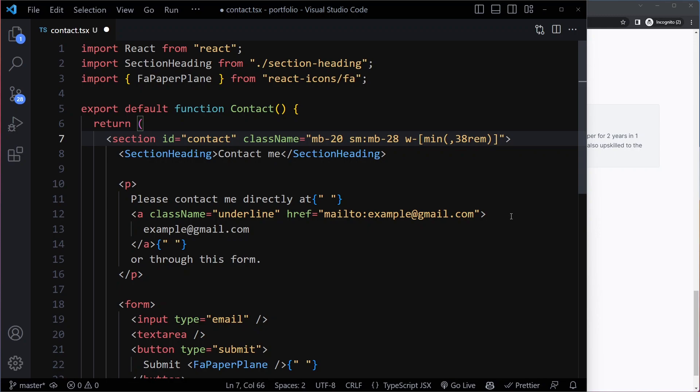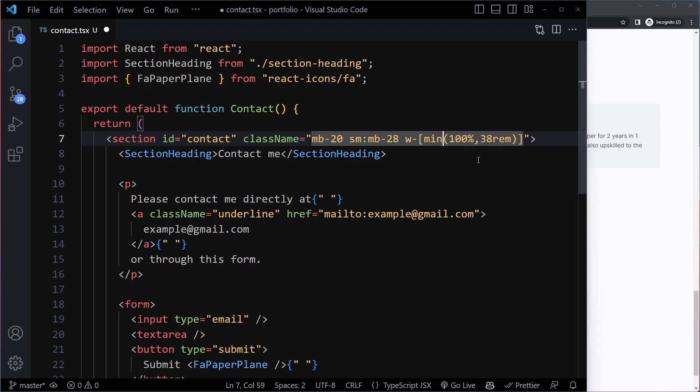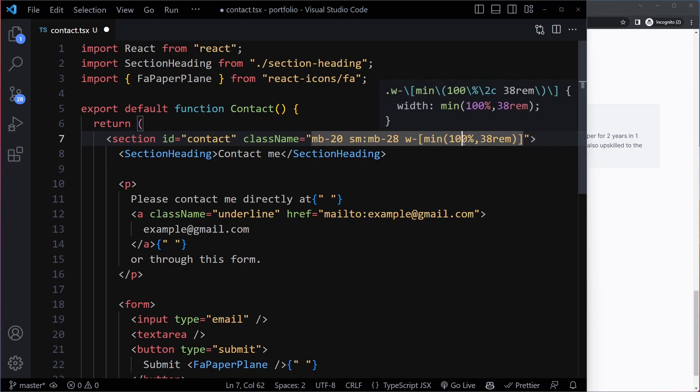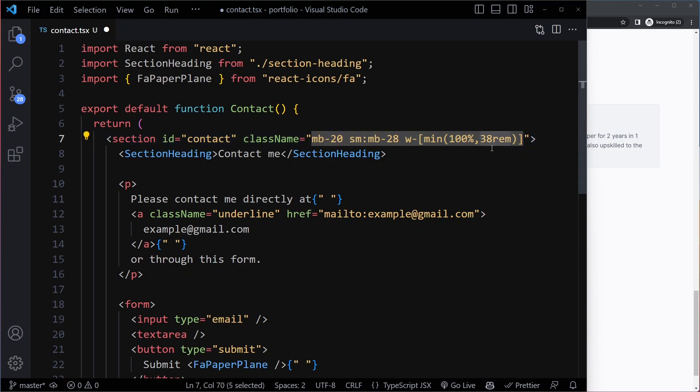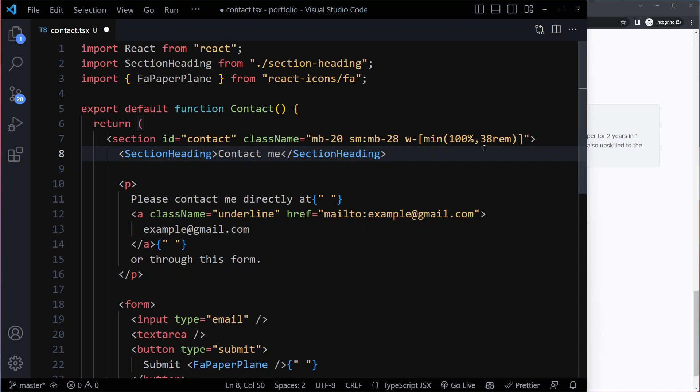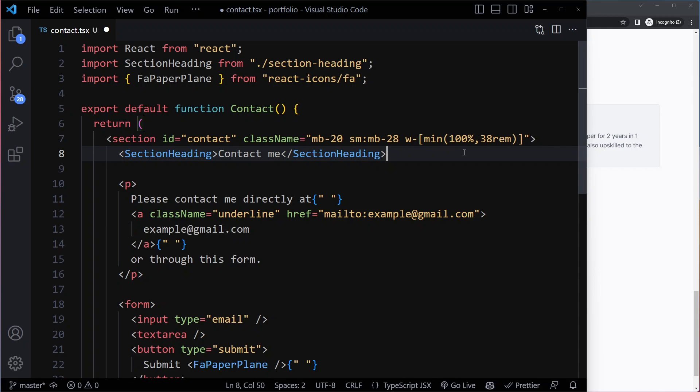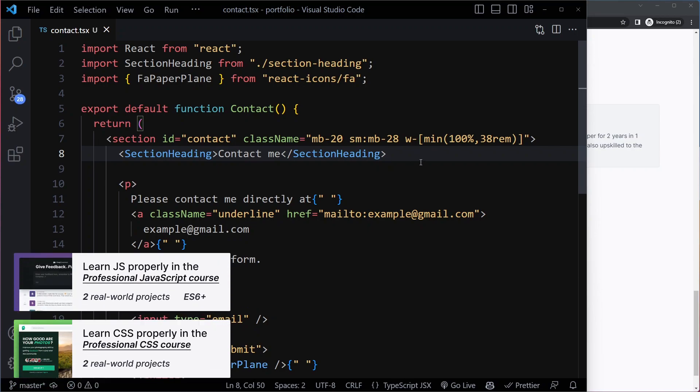And then the other value is going to be 100%. So basically what we're saying here with min is pick the smaller of these. So on a very wide viewport, I'm going to have a viewport that's like 1920 pixels wide, which is more than this value. So on a wider viewport it's just going to be this 38rem. But as soon as the viewport gets smaller than 38rem, 100% is less than that, so 100% will be the new width.